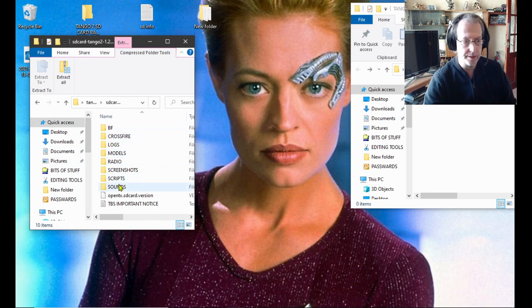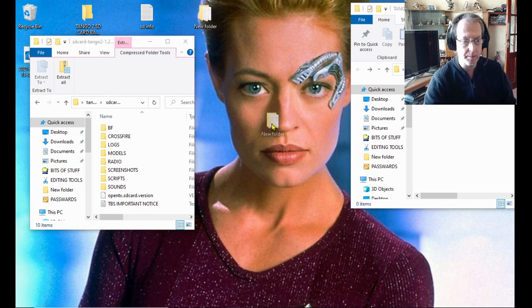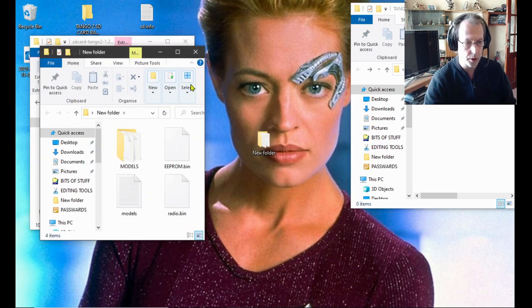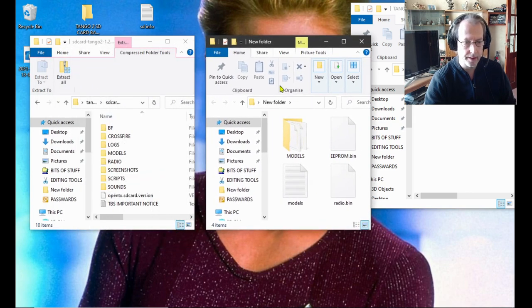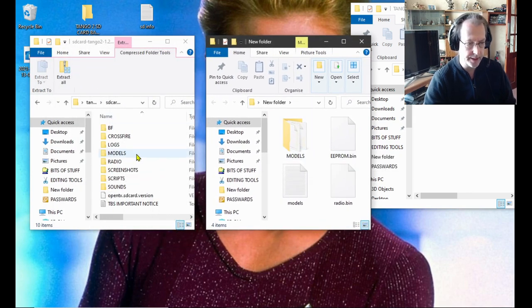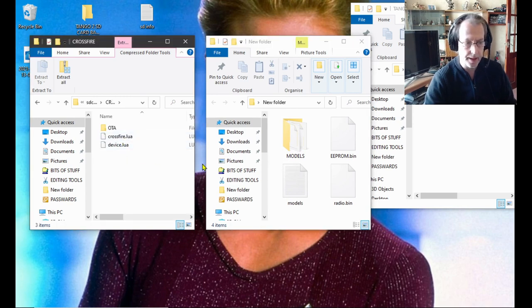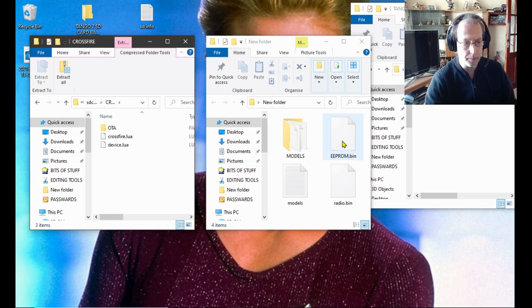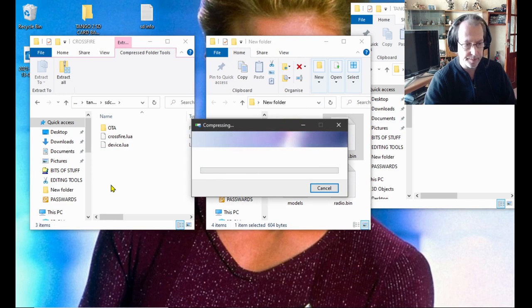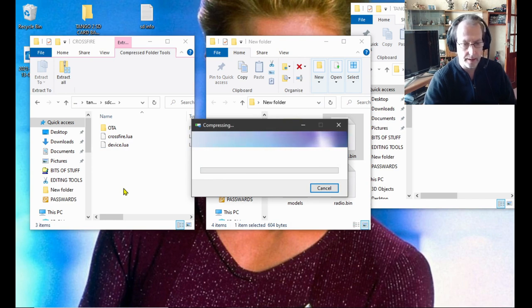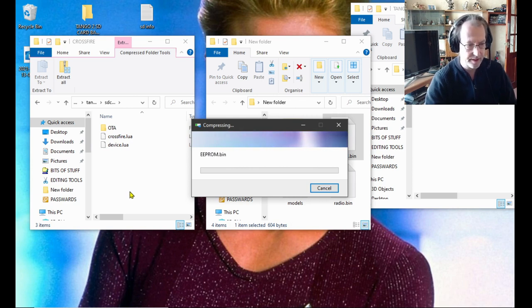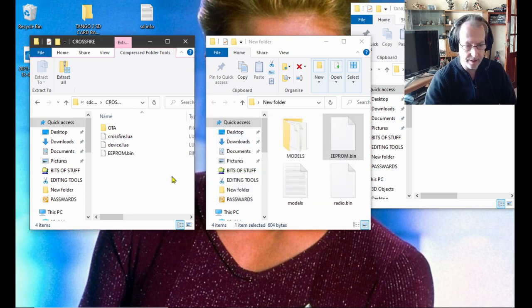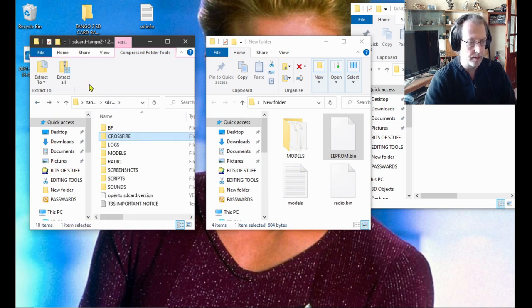Now that folder we made the copies in, I'm going to open that up and move everything into here. So if we open crossfire up, we got that eeprom.bin from there, so we're going to move that into there.